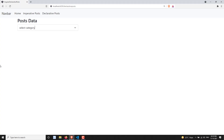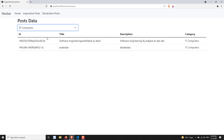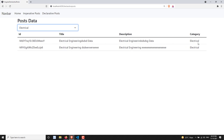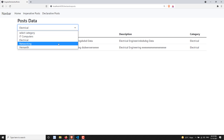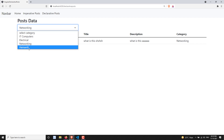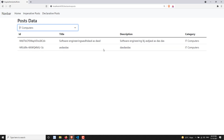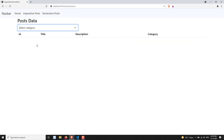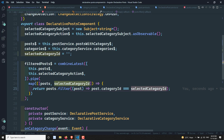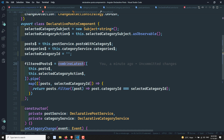Let's check the output. The first time we see the output, we are not getting any data. When we change the category we get results — for example computers, electrical, and networking all work. But when we click 'Select Category' with nothing selected, we get no data. Let's look at why. `combineLatest` will only be invoked when at least one value has been emitted by both observables.